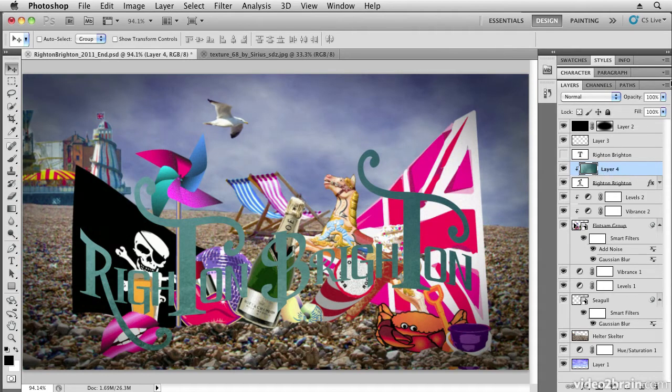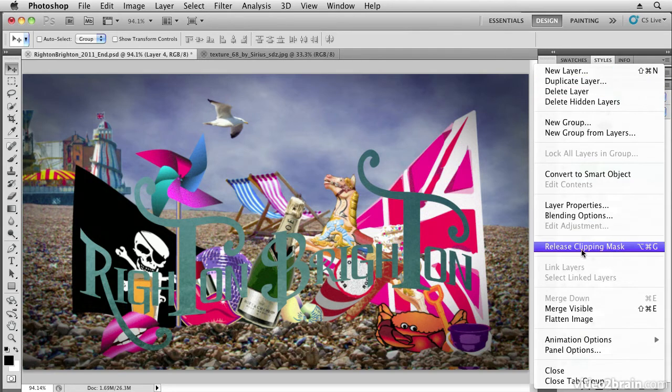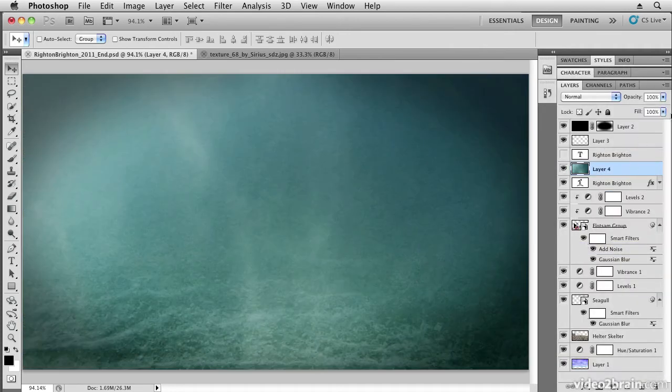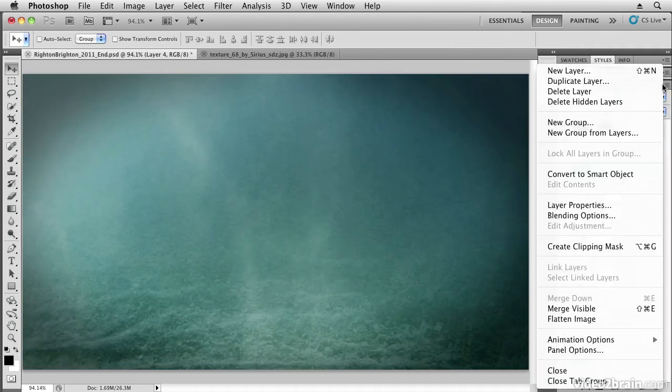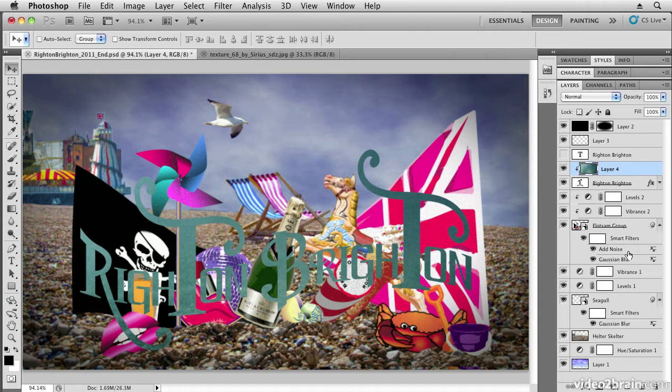You can also apply that by selecting the layer and choosing make clipping path or release clipping path in this menu. It used to be called clipping path; it's now called clipping mask.